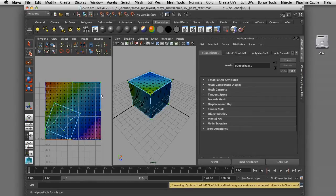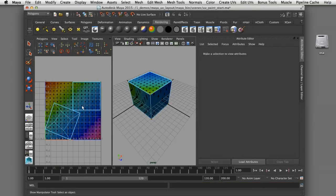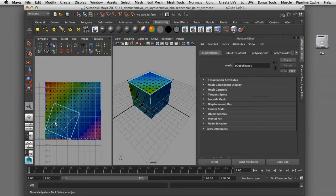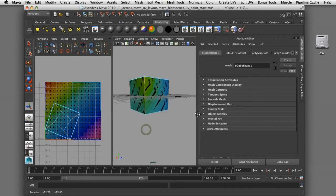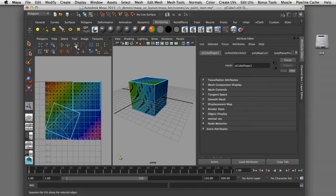That will separate the UVs I just selected from the main cube. This layout is a start but what I really want to do is unfold all of these faces on the cube so that they will lie flat on the same plane. I can come in here and select these interior edges — shift-selecting each one of those vertical edges on our cube. Now with those edges selected I can cut those edges and you can see they've become bold as well.